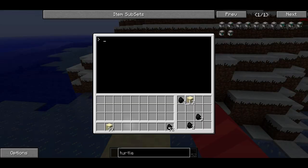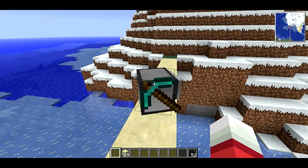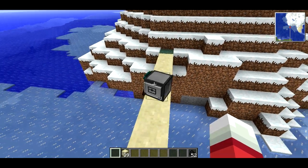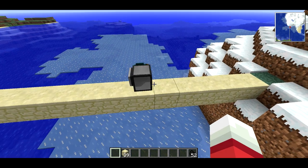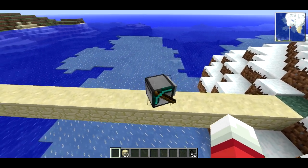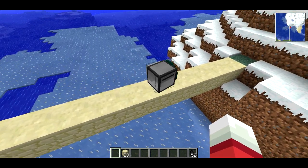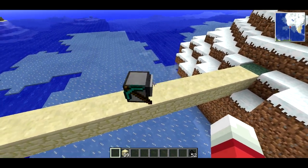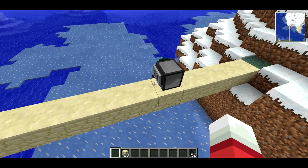So now if I run the shuffle program, he's going to move forward, turn around, and he does a little dance. He's going to keep doing this forever because the while loop has true as its condition — that's never going to end. I'm going to terminate that by holding down Control-T for a second.